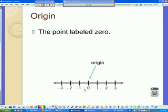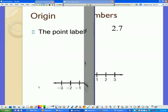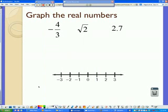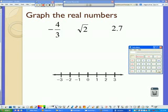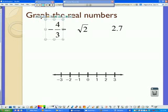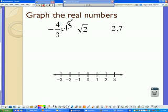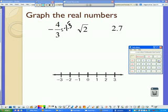The origin is the point 0 on the graph. Now we're going to graph some real numbers. The easiest way is to first find approximately what their decimal is. So we're going to take negative 4 divided by 3, and that gives us approximately negative 1.3 repeating. The next one, the square root of 2 — we find the square root of 2 and it gives us approximately 1.41.